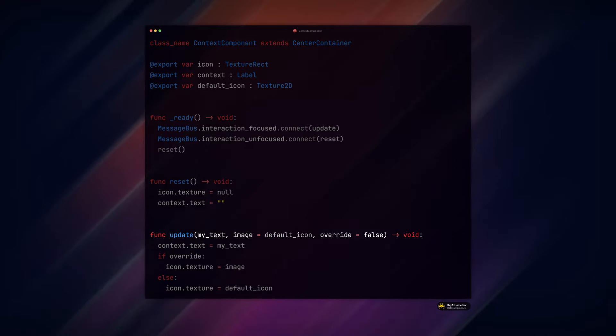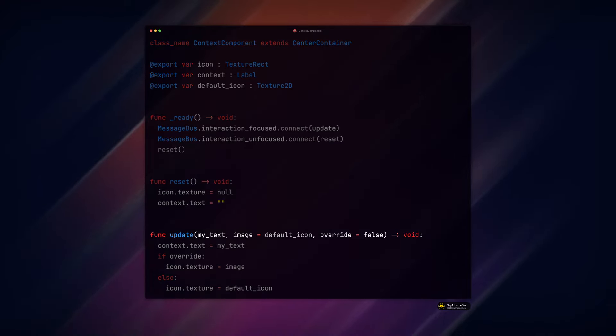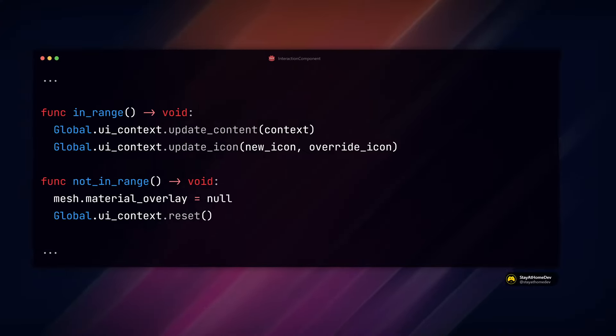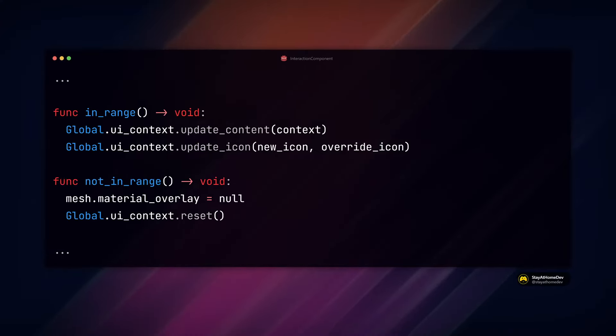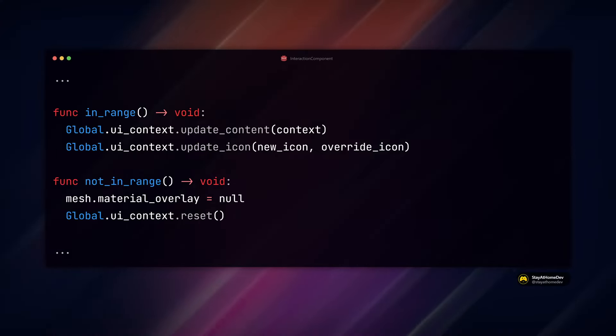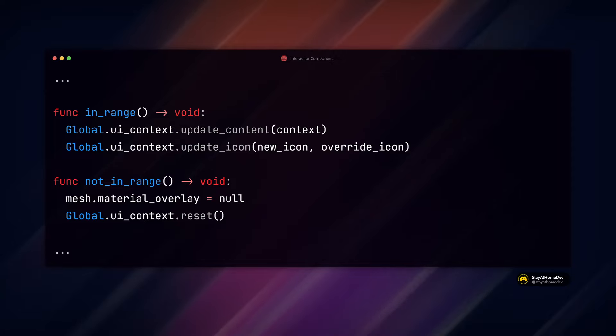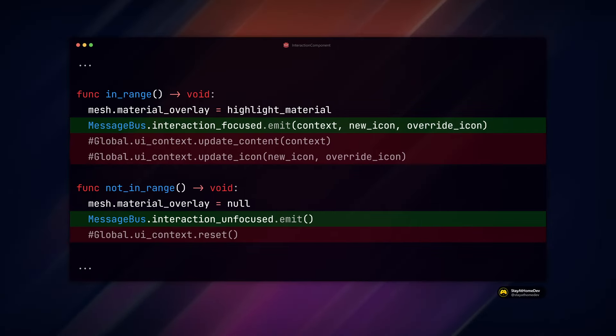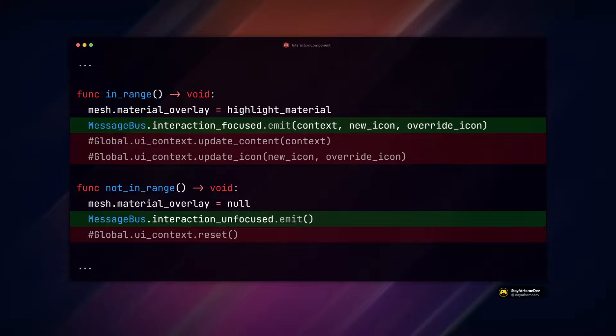Be sure to set the defaults for your parameters as well so you don't need to pass all three when emitting our new signals. In our interaction component, we currently access the UI context component via our global autoload. Now, we can just reference our message bus and emit our focused and unfocused signals with the needed parameters. And that's it.